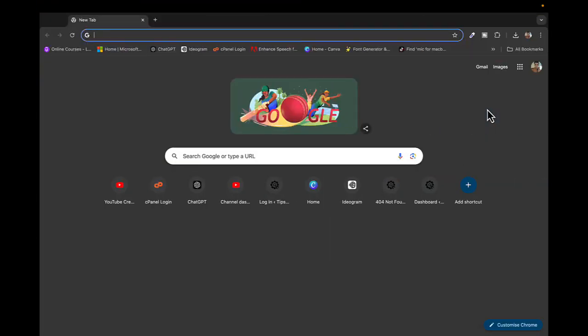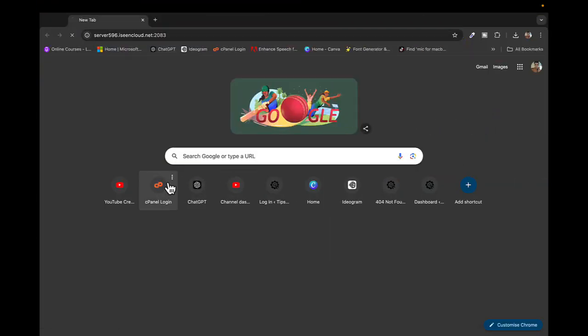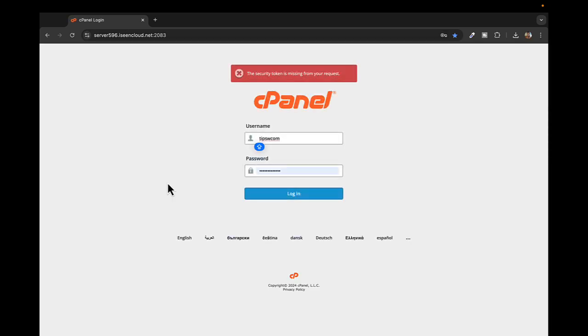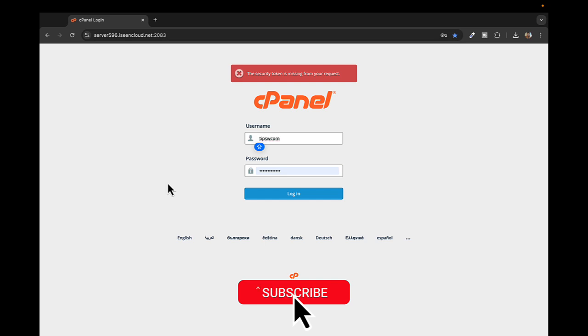Hey what's up everyone, welcome back to another video. In this video I'll show you how to change the PHP version in cPanel. Make sure to like this video and subscribe to the channel, so let's get right into it.